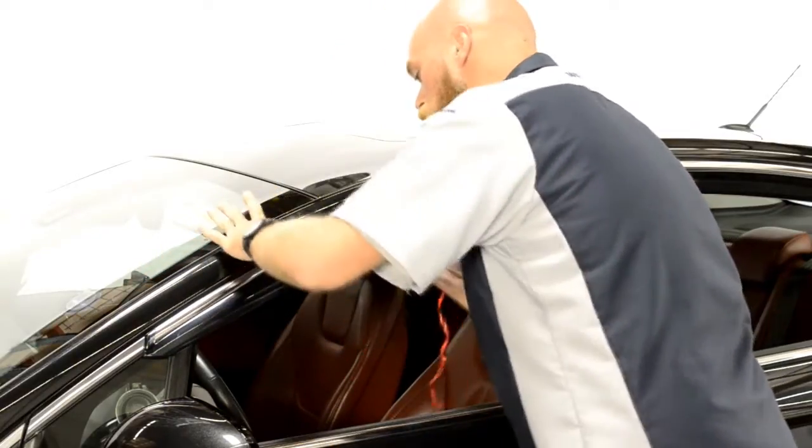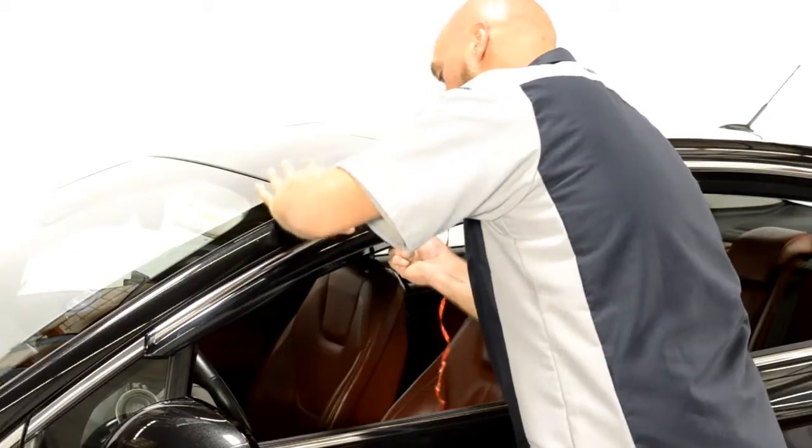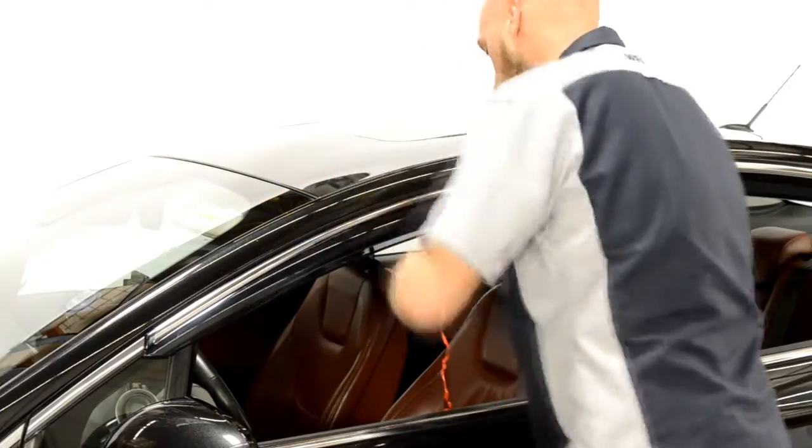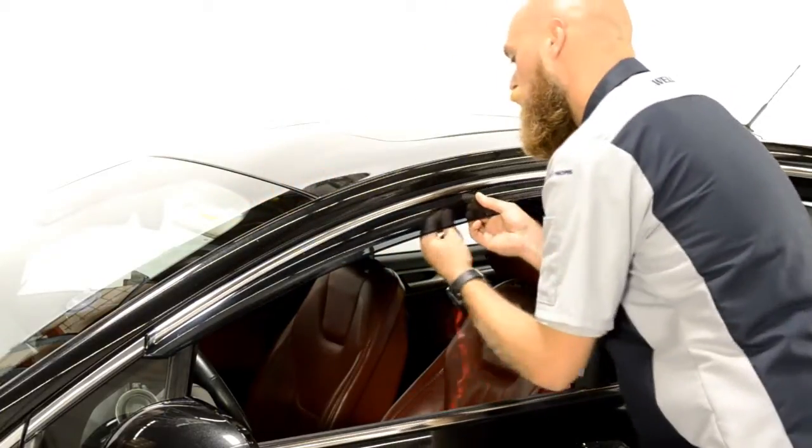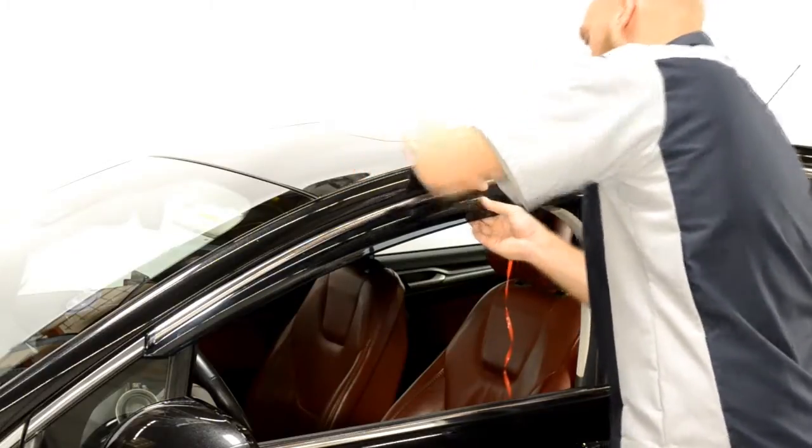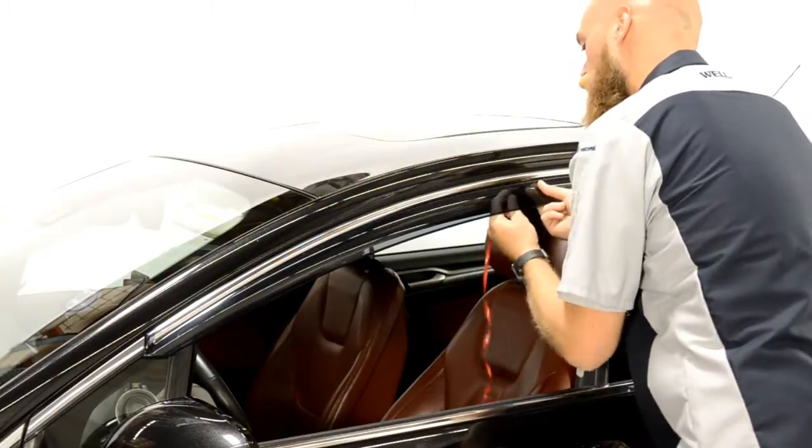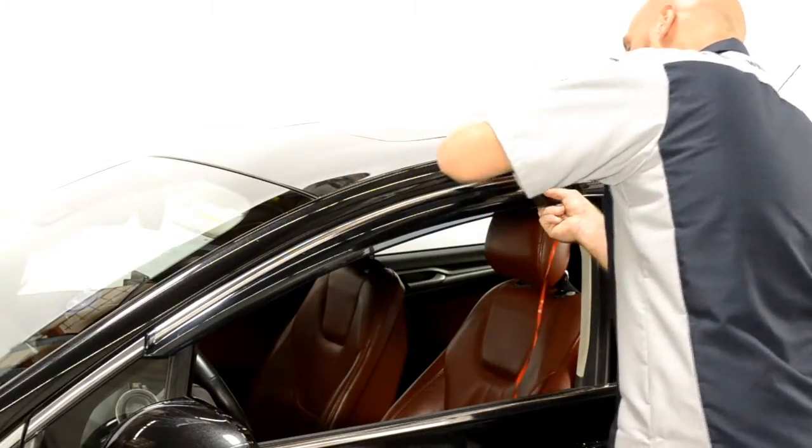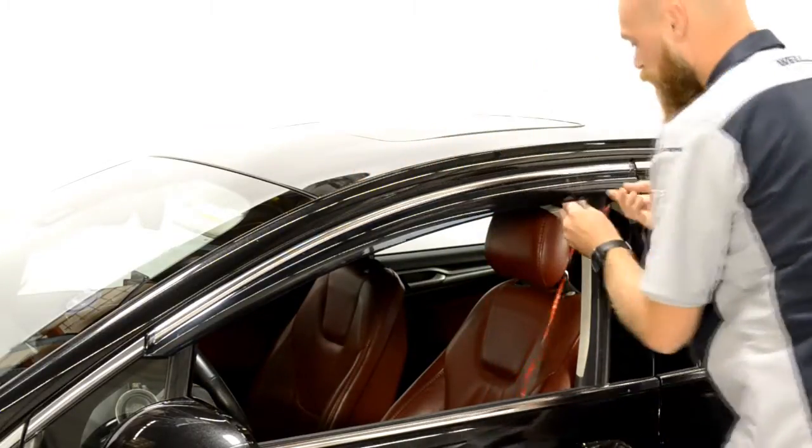Gently pull a little tape at a time while applying pressure to the area of the visor where the tape has been removed. Always grab the tape as close to the visor as possible to avoid tearing the tape.